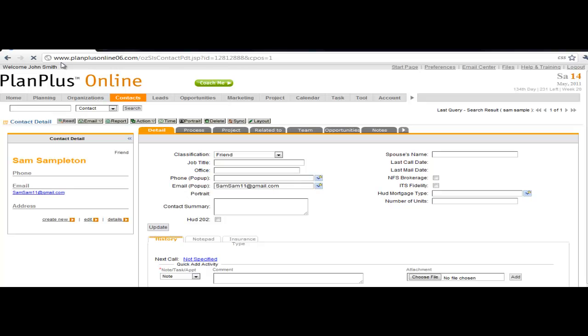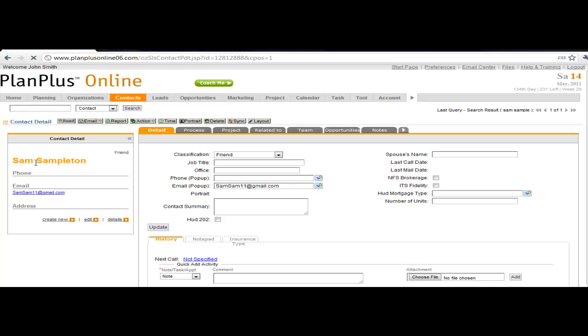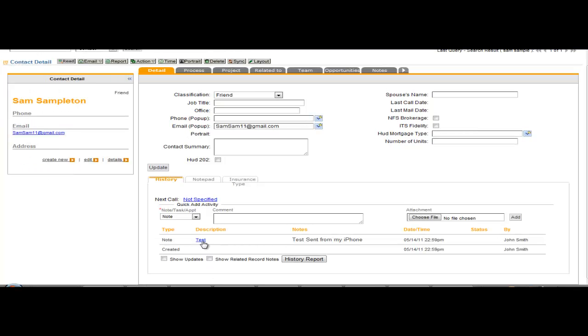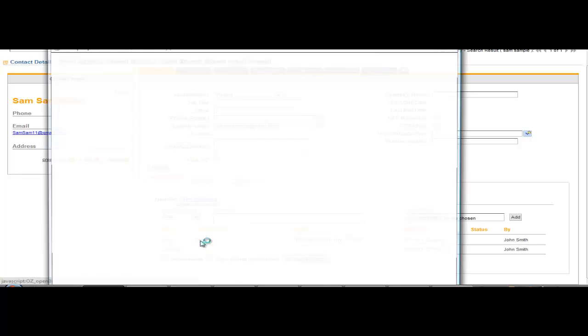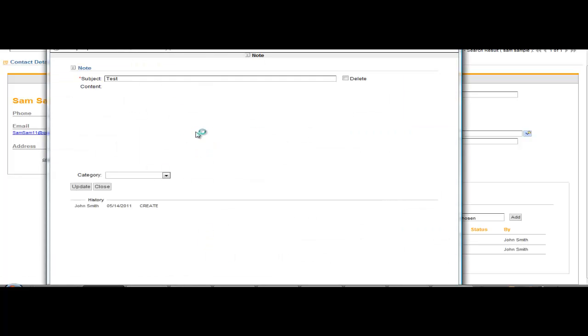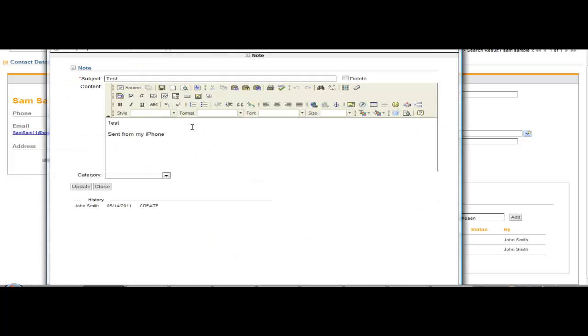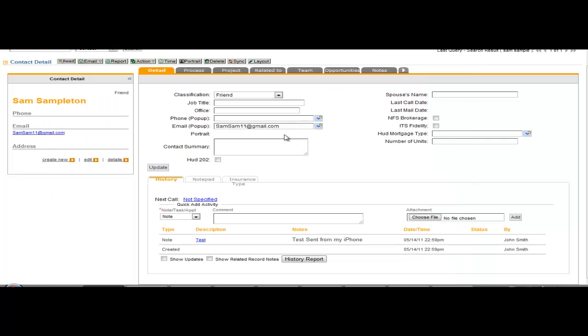And here we are inside of my Plan Plus Online account with the record that I just created. Down here in the notes section, you can see there's that email that I sent from, it says sent from my iPhone, but the email was sent to my Outlook from my iPhone, so that's why that says sent from my iPhone. And there it is. That's the body of the email that was attached from Outlook.